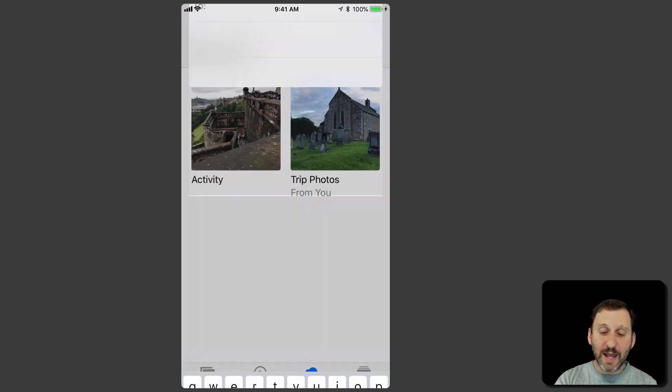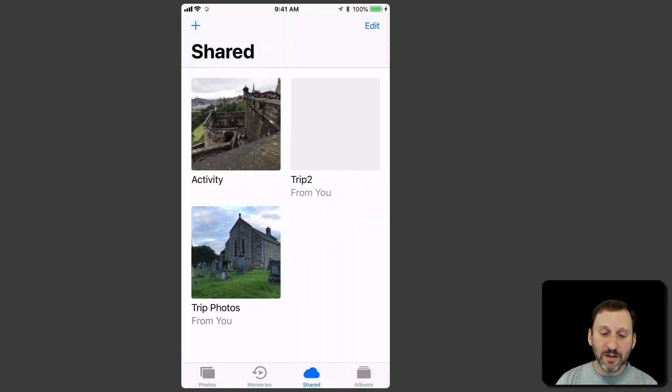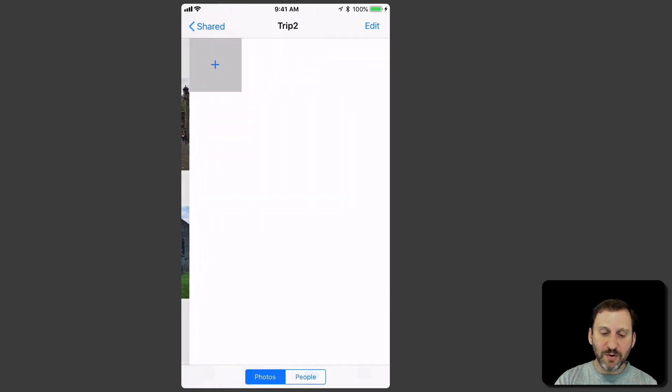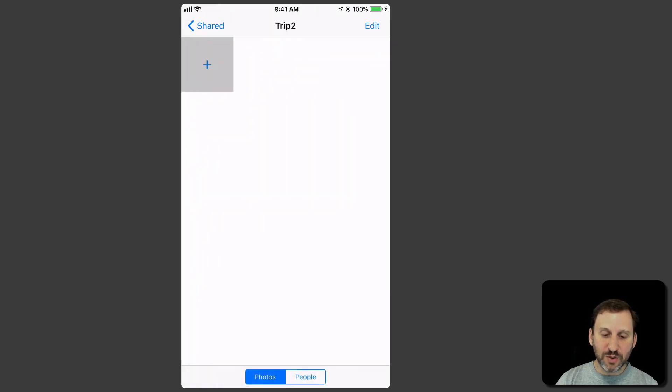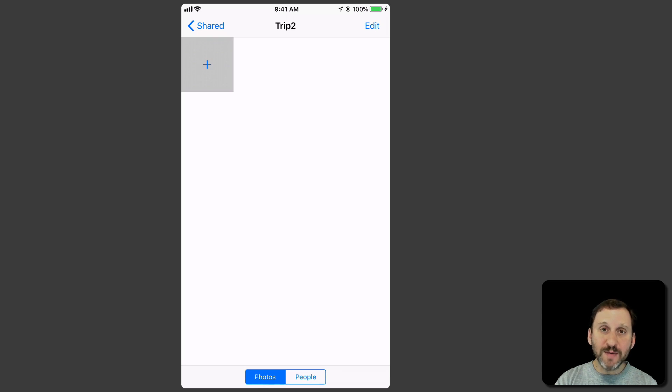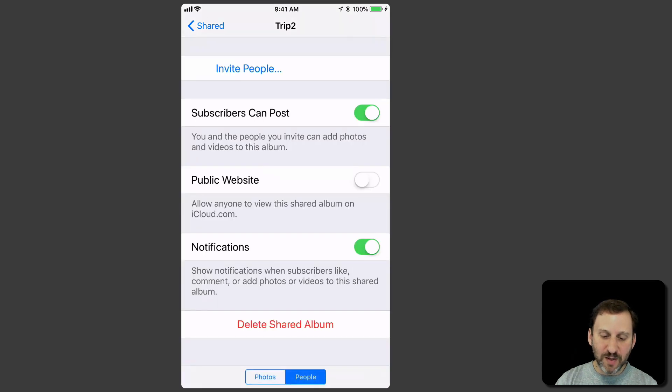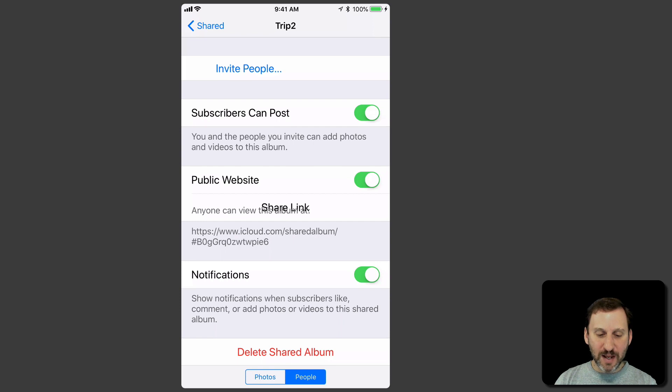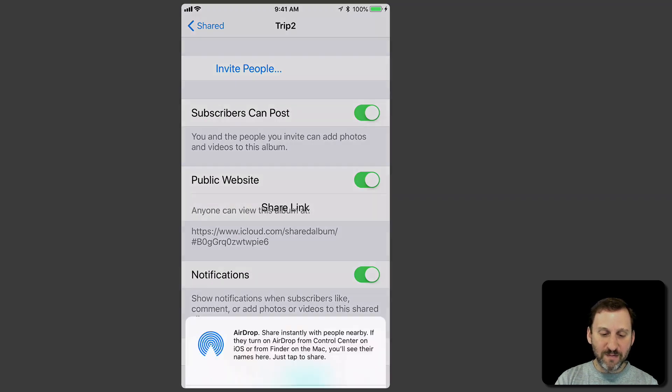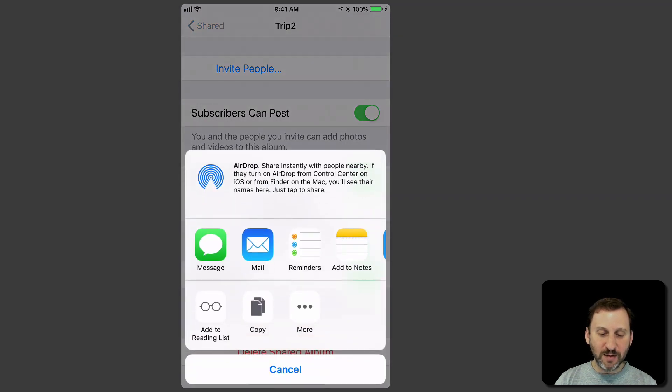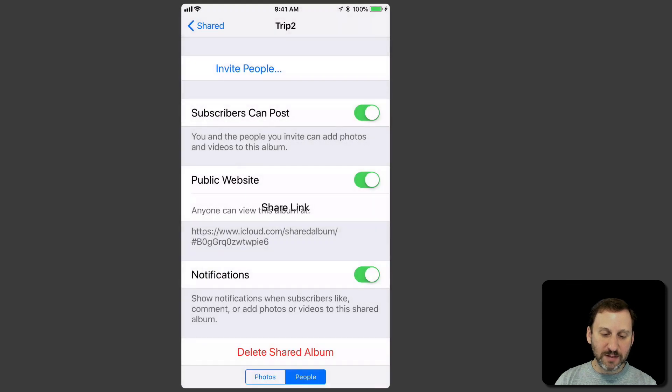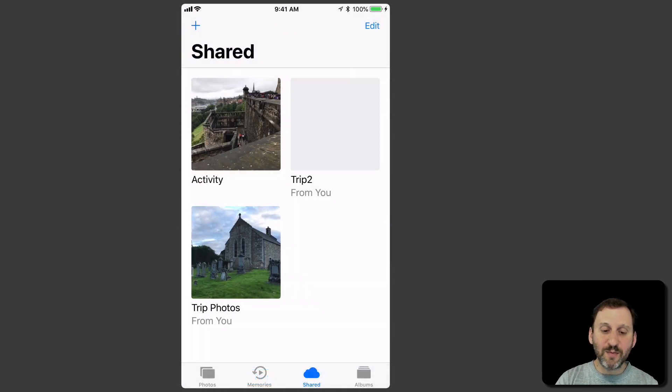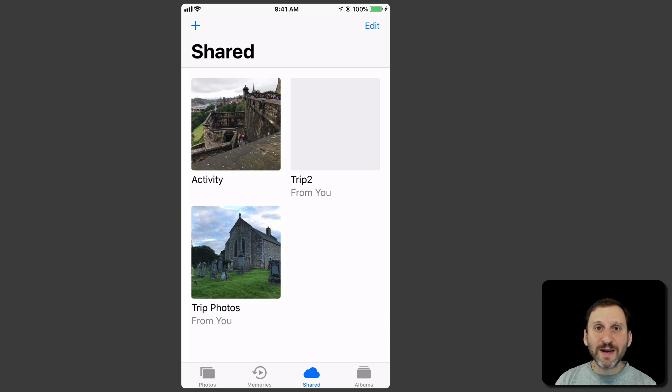I'm not going to add anybody to that invitation list but instead I'm going to go into Trip 2. I haven't even added any photos here yet. But at the bottom you can see it says Photos and People. I hit People and you can see there's that same Public Website option and now I get a link there at the bottom. I even have a Share Link button and I can copy it or send it in an email just like that. So it's just as easy to setup on the iPhone or iPad as it is to do on the Mac.